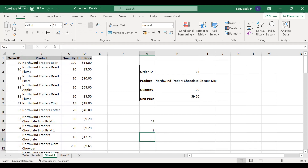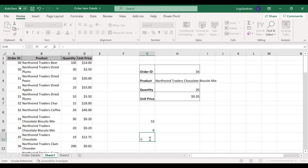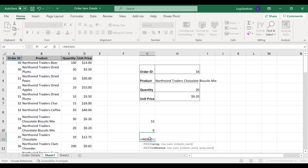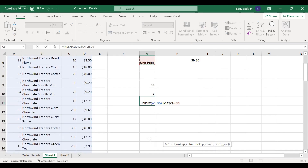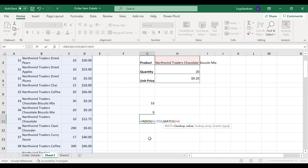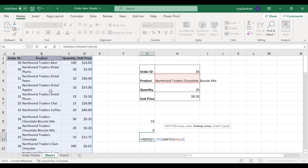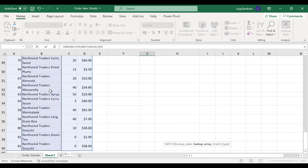Now let us see how to do a left lookup. What we will do is a combination of index and match function together — we will nest the match function inside the index function. First, I am selecting the index and then selecting the entire table. Here I require a row number. The match function will give us the position. So for the row, whatever I am looking for — let's say I am looking for the product price — I have selected the lookup value, then the product column. Comma, zero — I have completed the row number requirement.